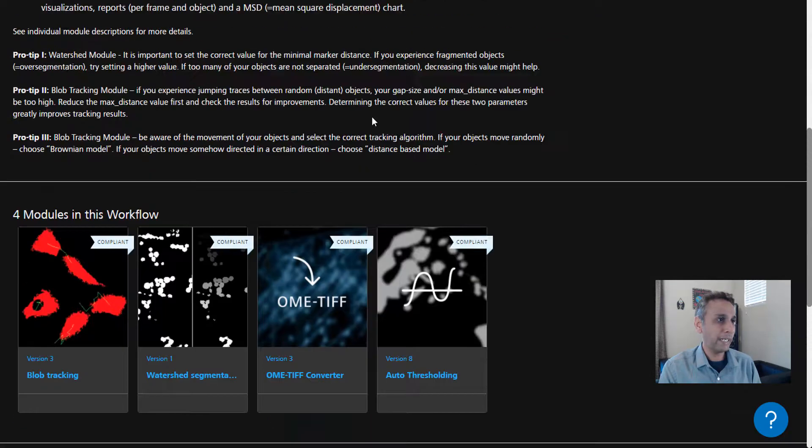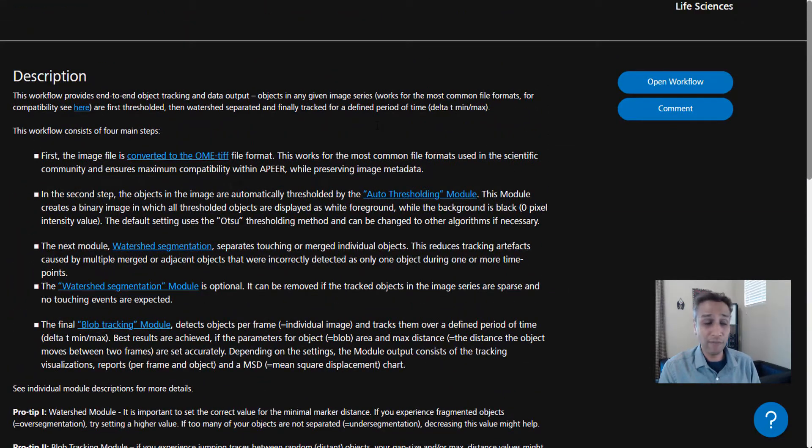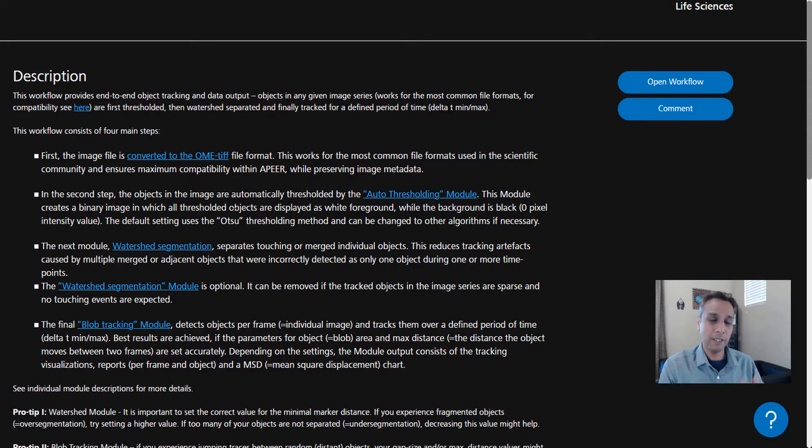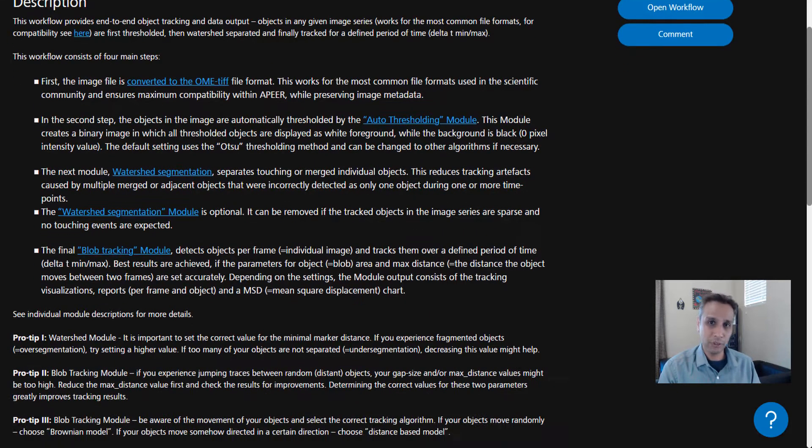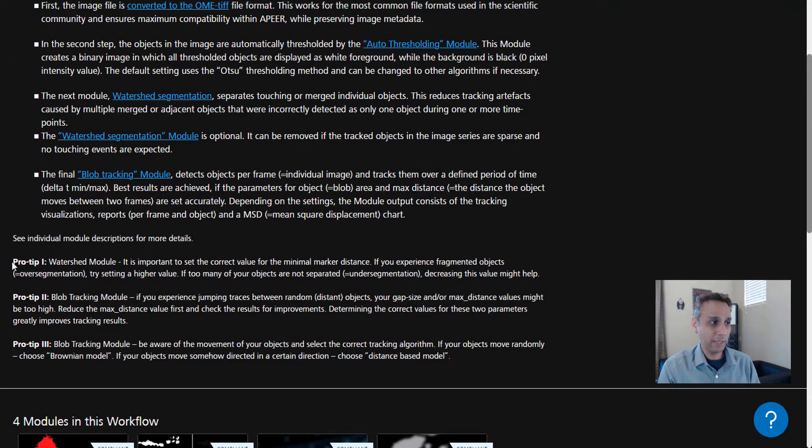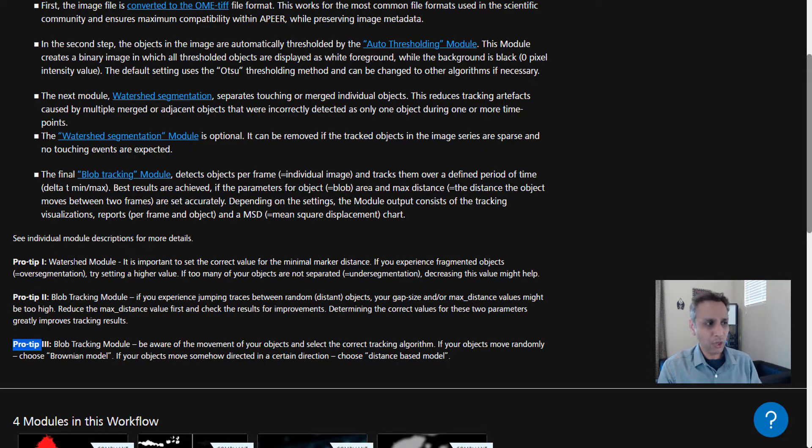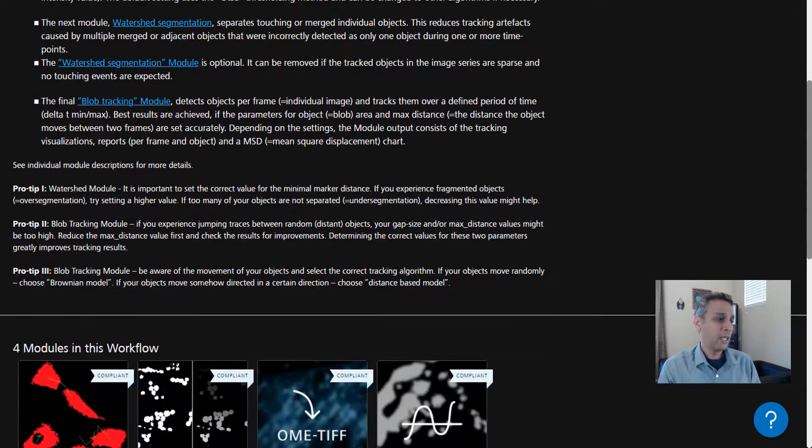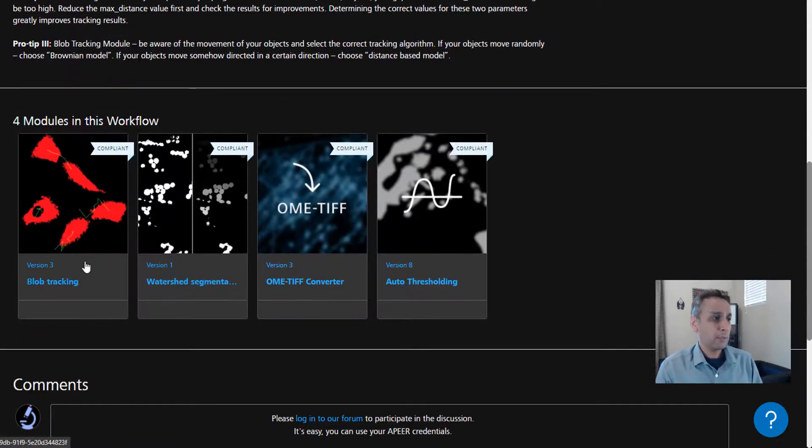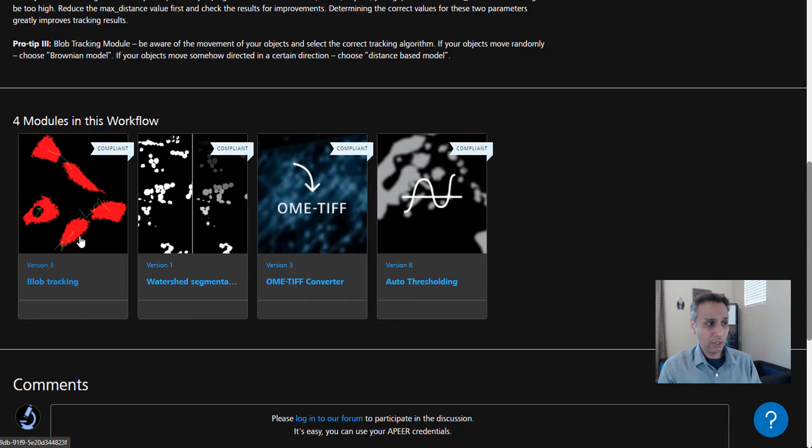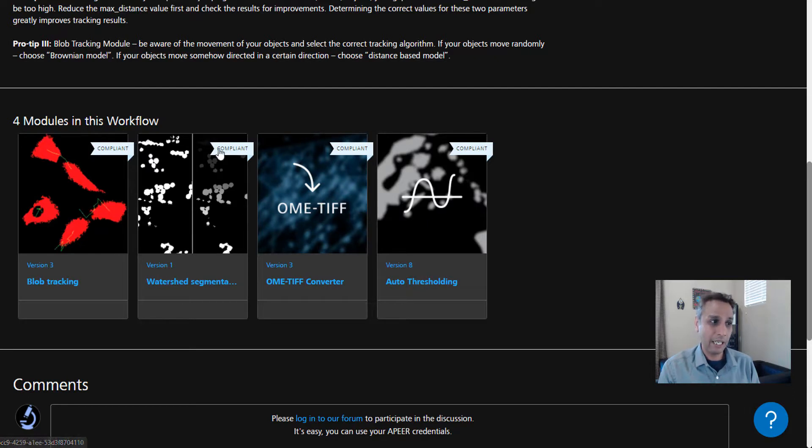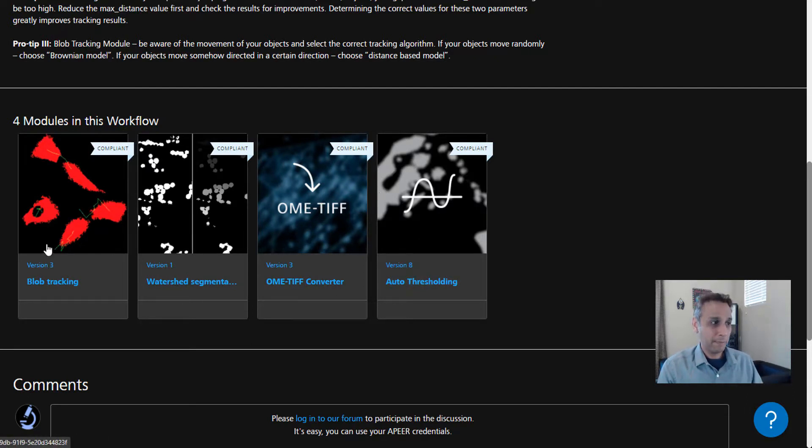We can search for tracking right here, but this is the first workflow in the list. If you're watching this later and this workflow doesn't show up, go ahead and search for tracking. Click on this workflow. A workflow is a concatenation or arrangement of modules such that you achieve a specific task. Let's scroll all the way down. I definitely recommend you read the entire description, which gives you a good idea of what the workflow is, what modules it consists of, and any tips or tricks.